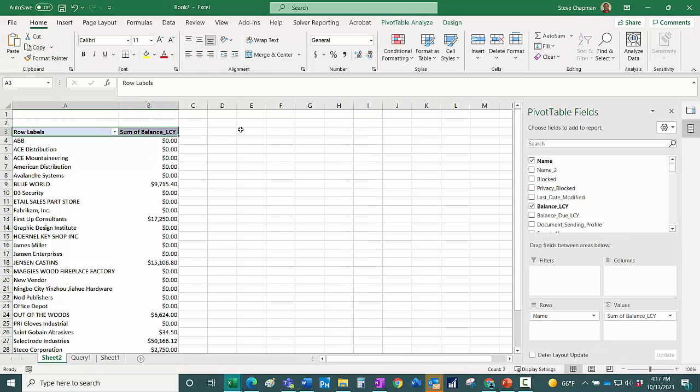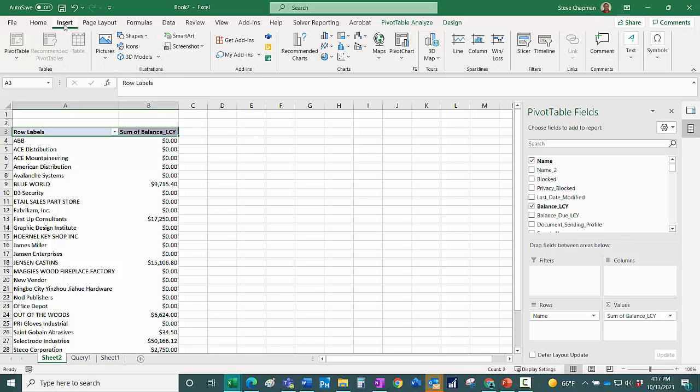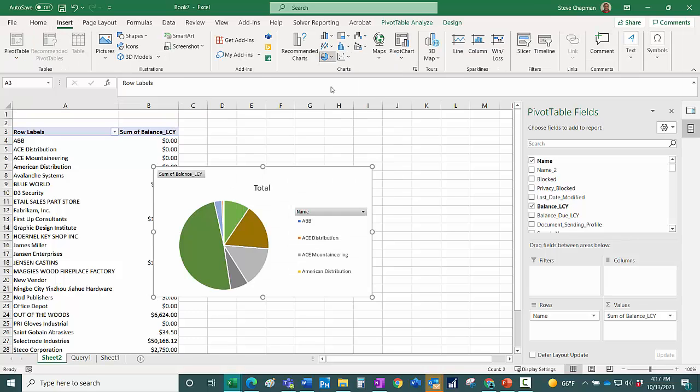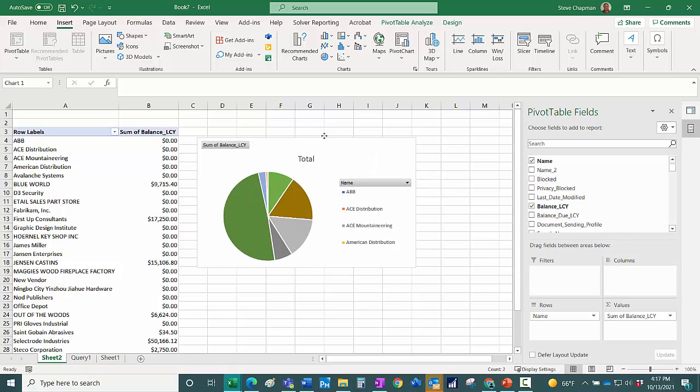Let me just format this data. Now what I want to do is I'm just going to add a graph, insert a graph. It's not easy.